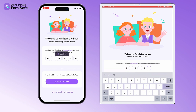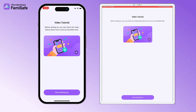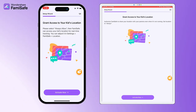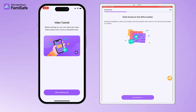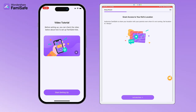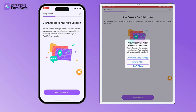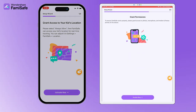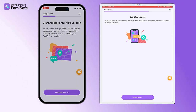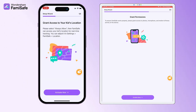After you complete the pairing, you will need to grant certain access to FamiSafe Kids to ensure its smooth operation. Activate location tracking so that FamiSafe Kids can track the kid's location. Please note that there will be two pop-up windows requesting access to your location. It is essential that you choose Always Allow in the second pop-up to enable real-time tracking of your child's geographical location.